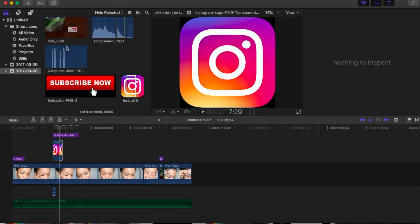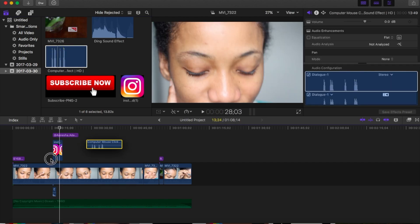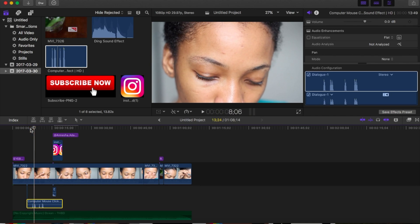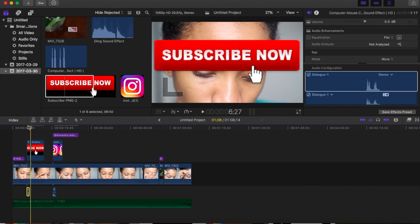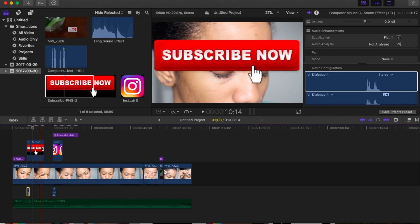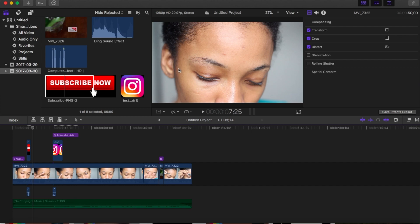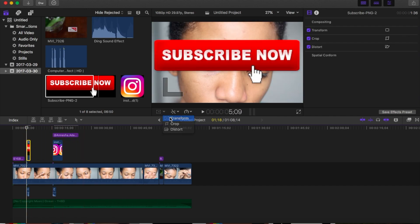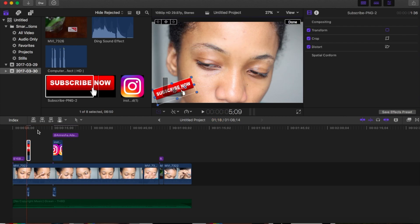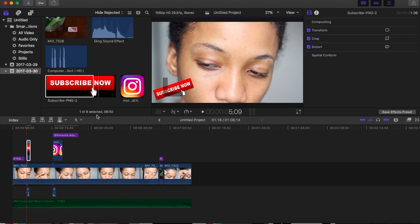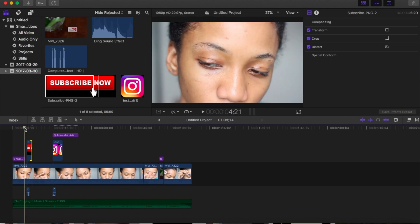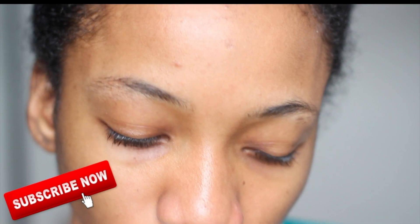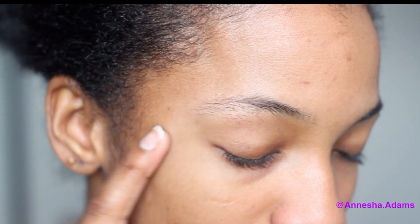Now we're going to work on the subscribe button. Drag it to the timeline first, then listen to find where we want to cut — cut it there. We like how that looks, so now we fix the sizing of the subscribe button, delete what we don't want, and go to Transform. Adjust the sizing — I want it on the medium-small side at an angle to make it look cool. Press Done, play it back, and look at it on the big screen to see how it looks. Looks good!